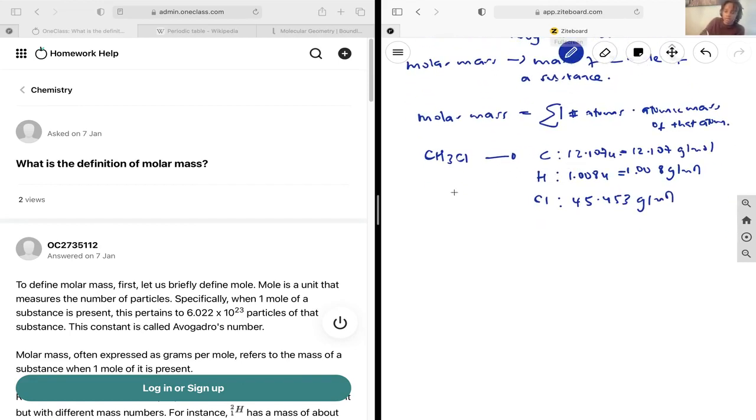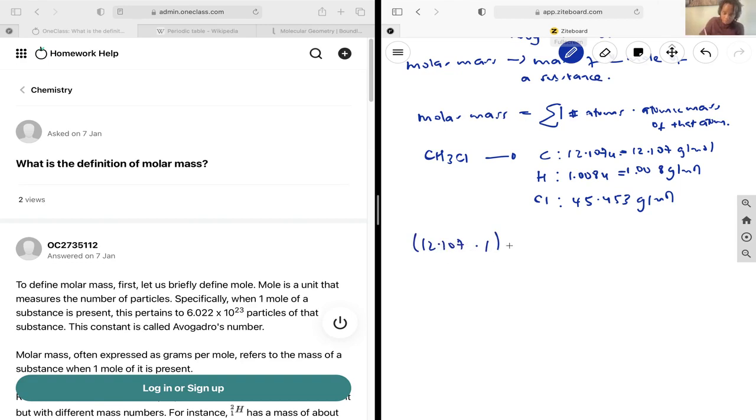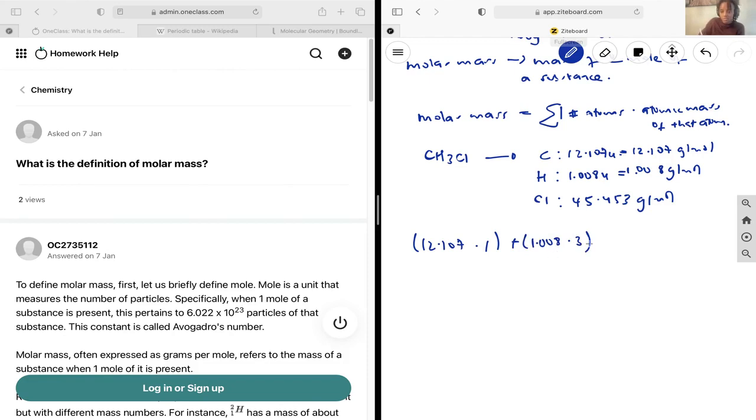we can find that the molar mass of CH3Cl is going to be 12.107 times 1. So for the carbons, we have 1 carbon, and each is 12.107 grams, plus 1.008 multiplied by 3. So 3 hydrogens, and each one is 1.008 grams per mole,